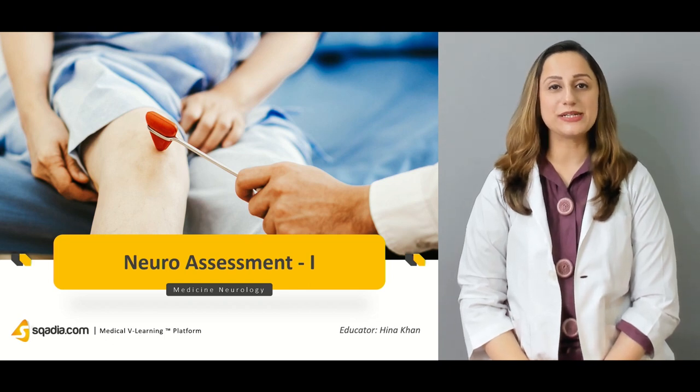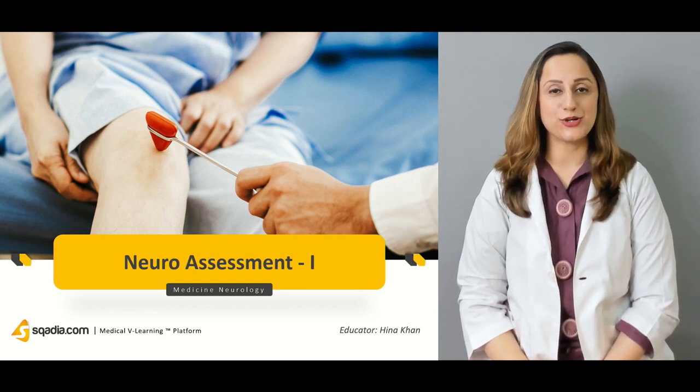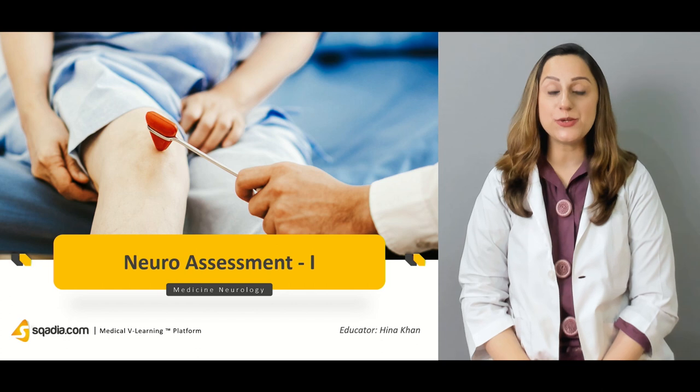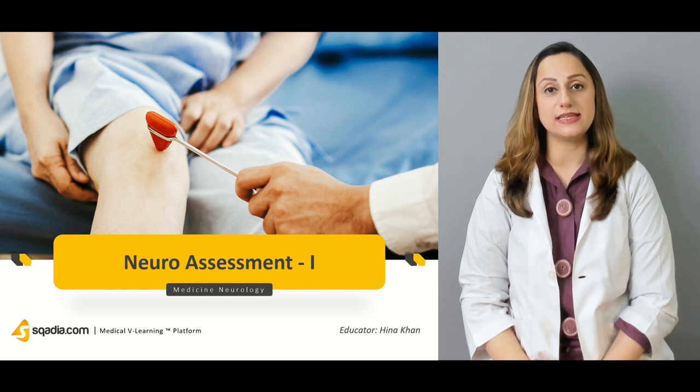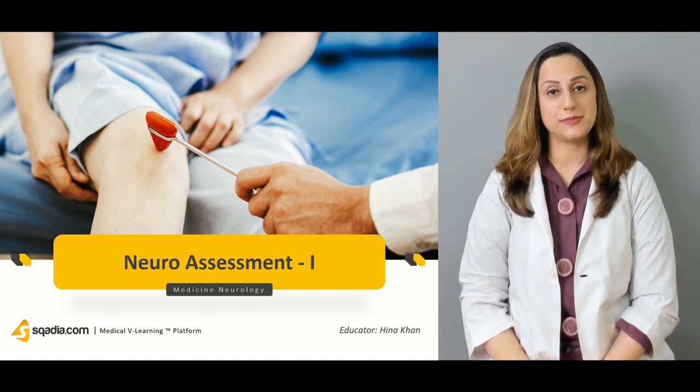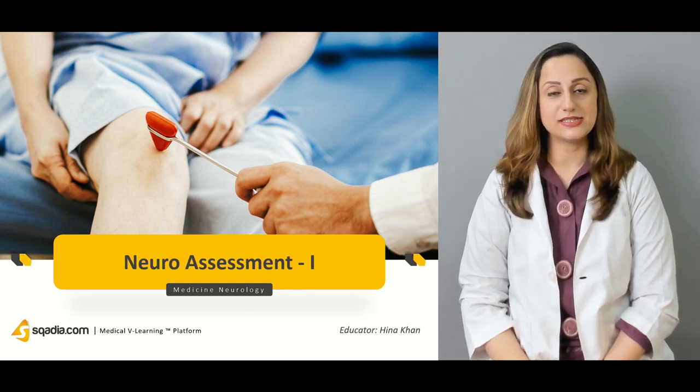Hello everyone, welcome to Skyer.com. I'm Dr. Hena Khan and today we're going to discuss the neuroassessment in a particular patient.